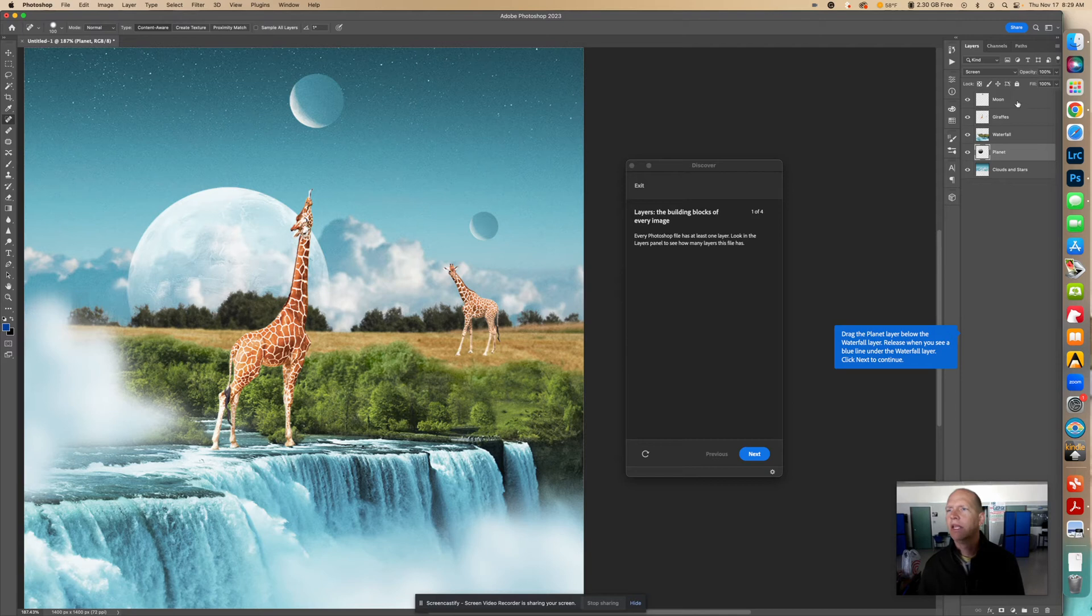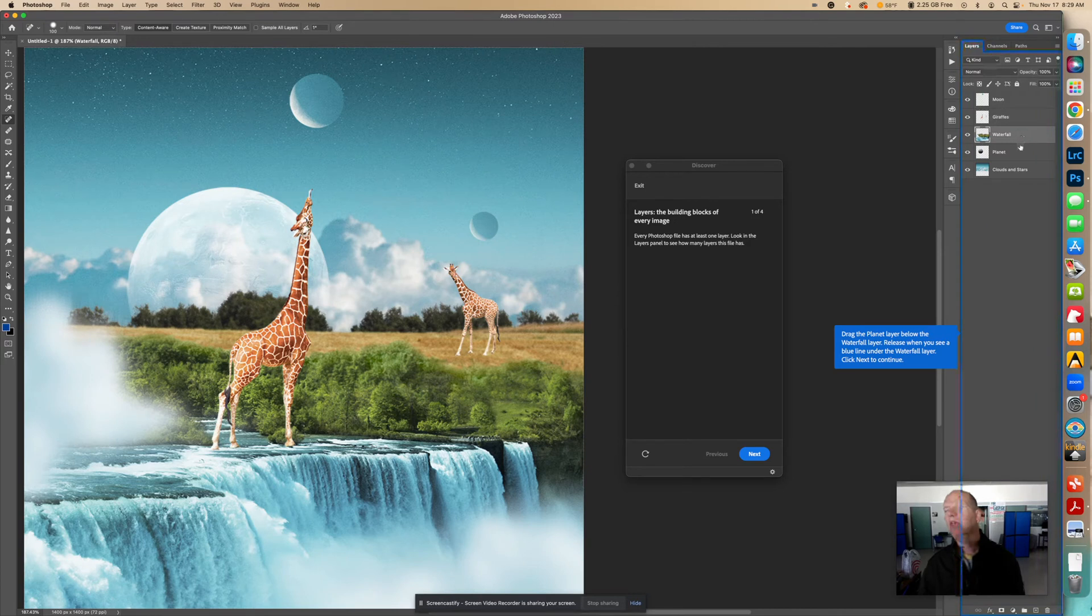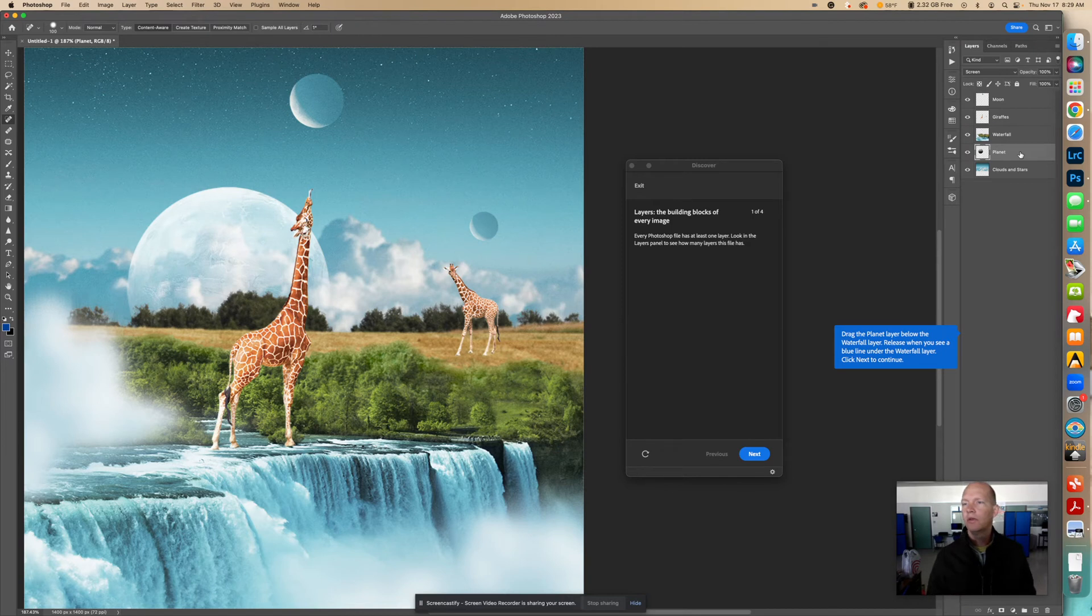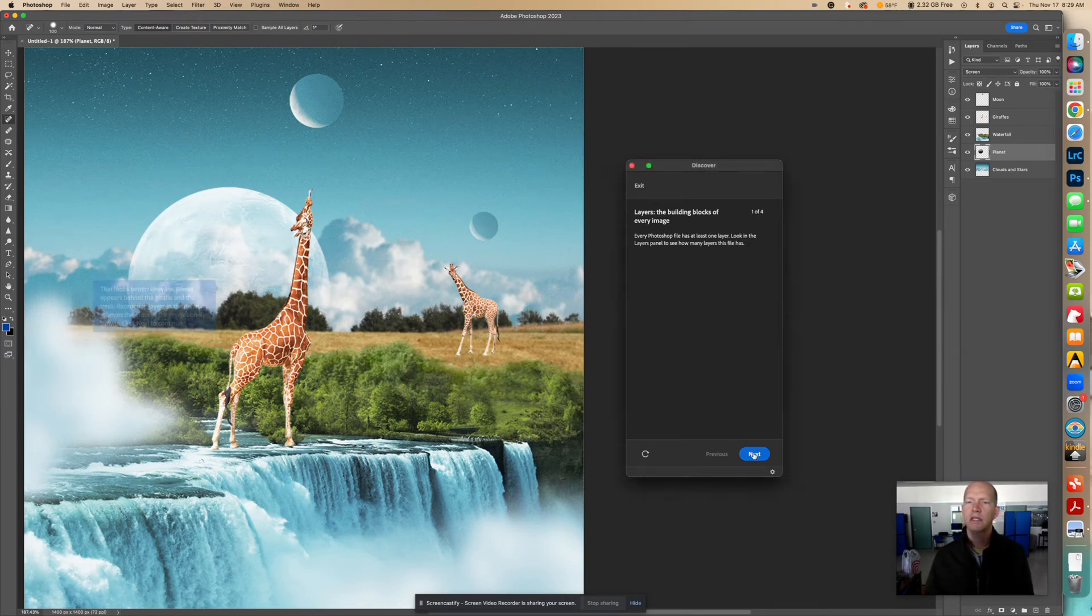And now we can see that it went behind the trees and behind the giraffe. Okay, so here's this layer. It's the moon. We see the giraffe layer. We see the waterfall. And behind that is the planet layer. So just think of it as different layers on top of each other, almost like paper. So we're going to click Next to continue.